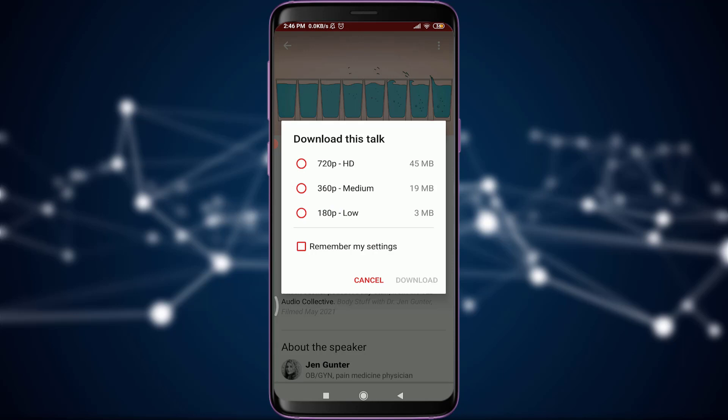Simply tapping on the download icon pops up four options: the first is downloading in SD at 720p, the second is medium, and the third is low. I'm going to select medium. At the very bottom, just below the low option, there is an option called 'Remember My Settings' — if you want to keep the same quality permanently, you can tap on that.